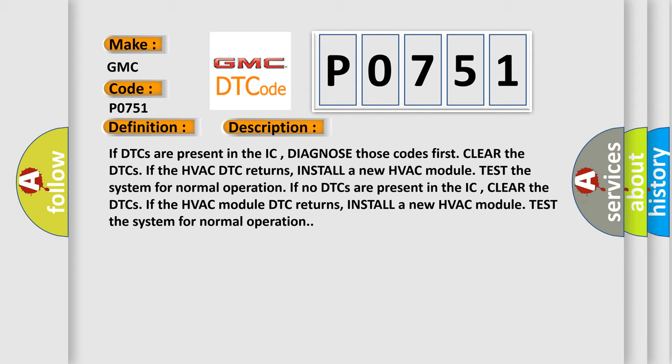If no DTCs are present in the IC, clear the DTCs. If the HVAC module DTC returns, install a new HVAC module and test the system for normal operation.